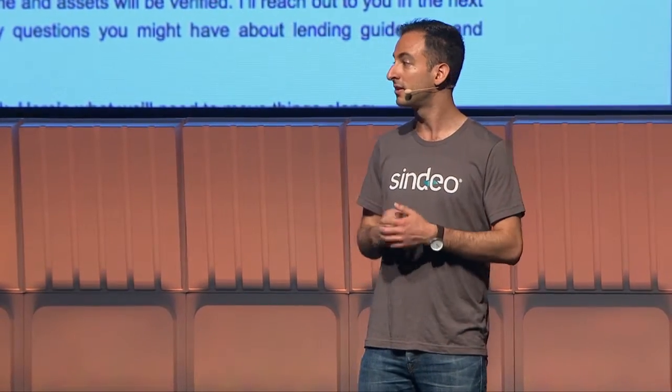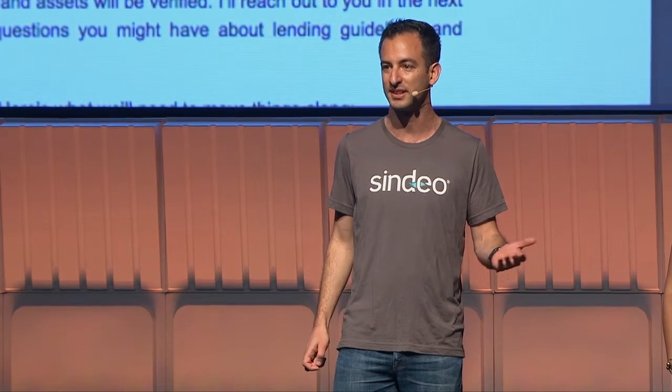We're excited to tell you that what you saw today is not a demo. This is live on sindio.com right now. Thank you guys so much for listening, and we look forward to you getting your hands on our pre-qualification.